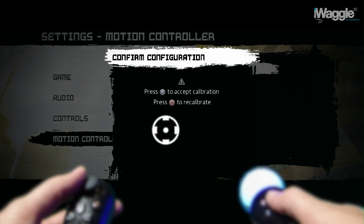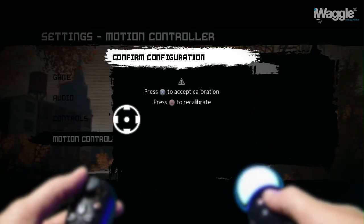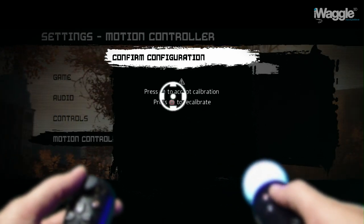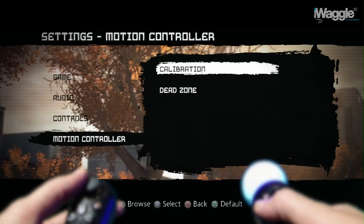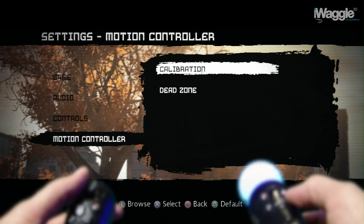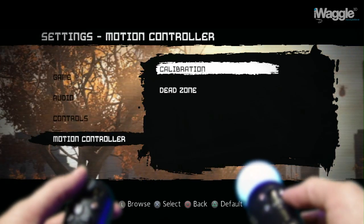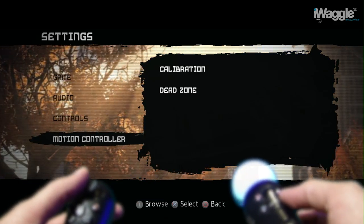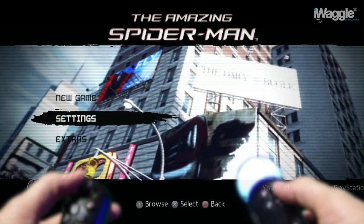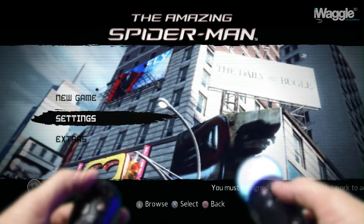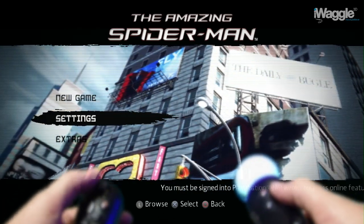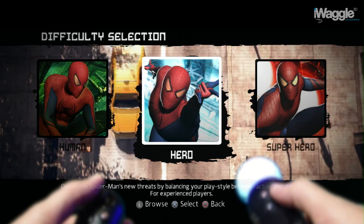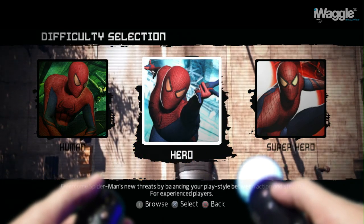If you want to use the DualShock instead of the navigation controller, you can do that just fine as long as when prompted to press Start at the title screen you do so on the Move rather than the DualShock 3. Alright, enough talking — let's start the game on normal difficulty and see how it plays with the Move.